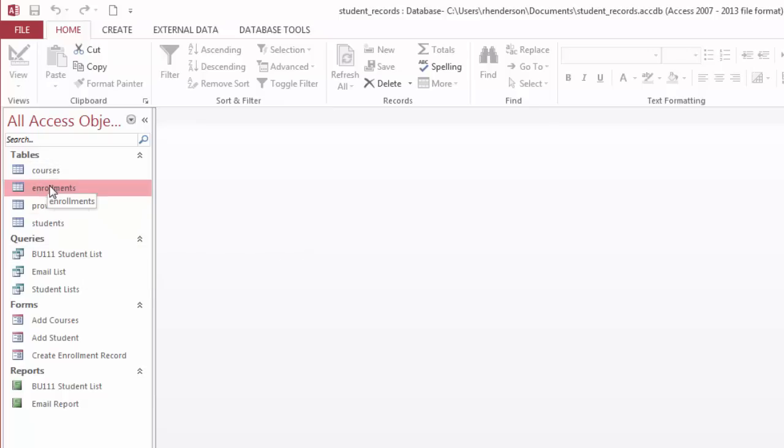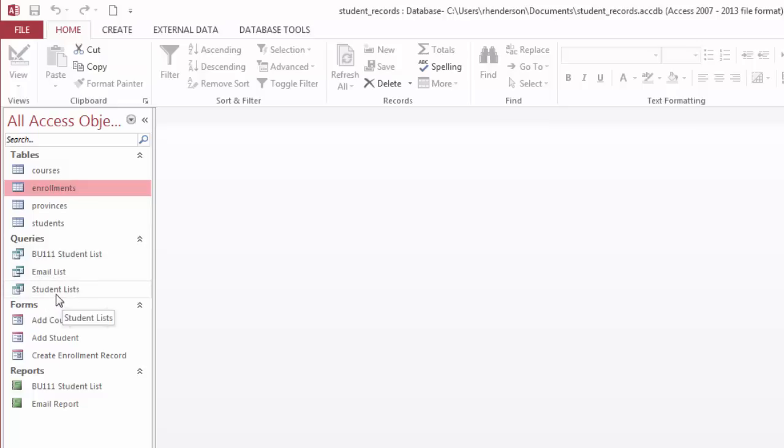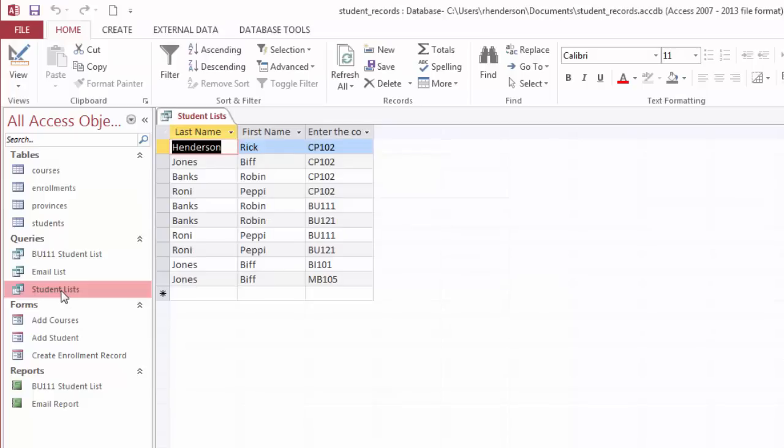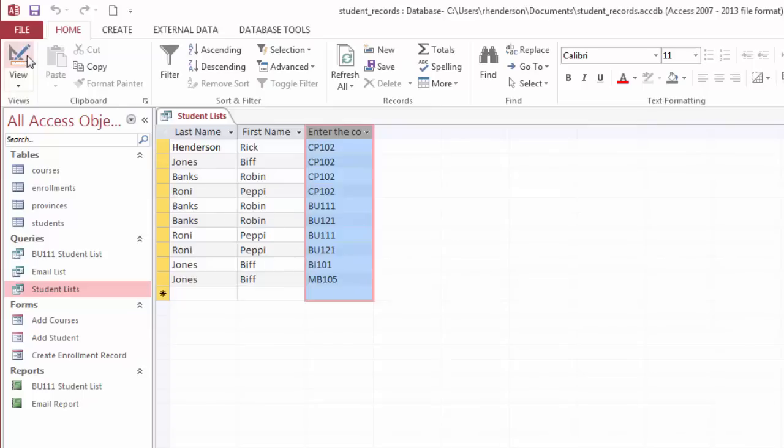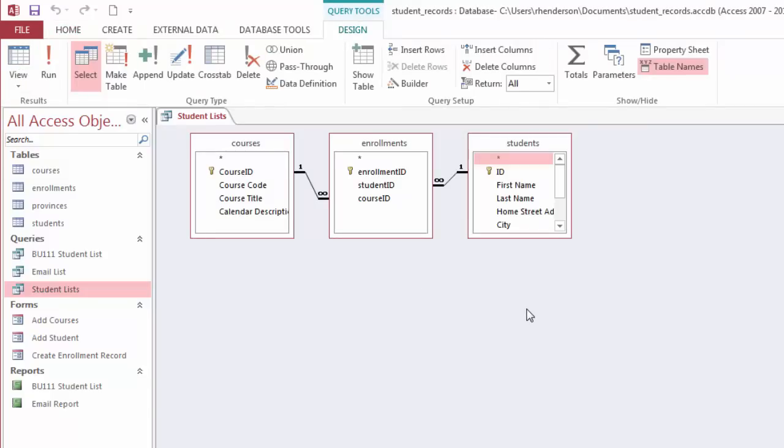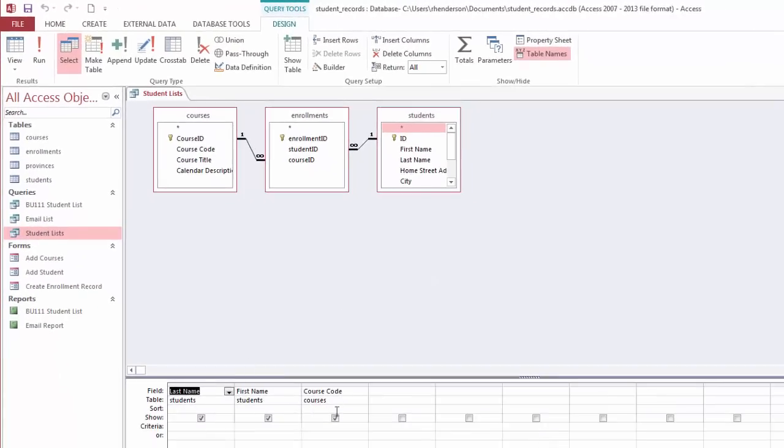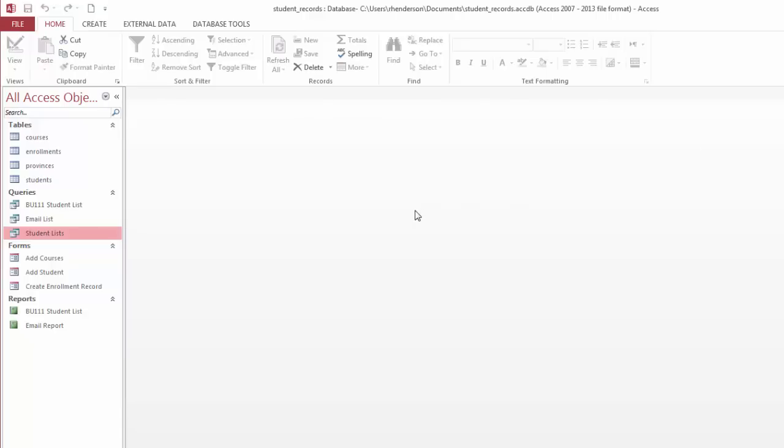I have already populated some of the data here, so we have students and courses and some queries. Let's see, I want to run a query that shows me all of the student information for all the students. So I double click on it and it shows me last name, first name, and course code. This is a caption that I've had to fix later on. I've enrolled in CP102, and Biff is enrolled in CP102. All the students are enrolled in CP102, and some of them are taking business courses, biology or technology courses. When I look at the design view, this is how a basic query is structured. I'm pulling information from two different tables. We'll talk more about queries in a later video as well.